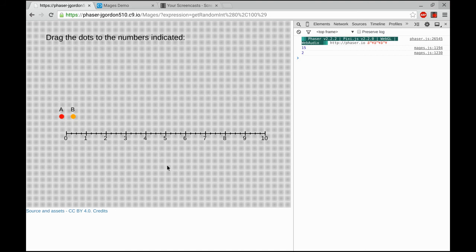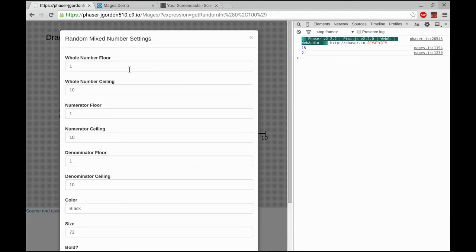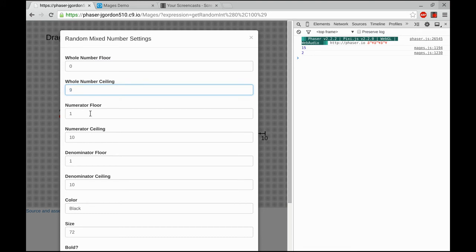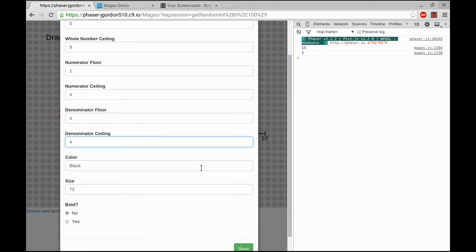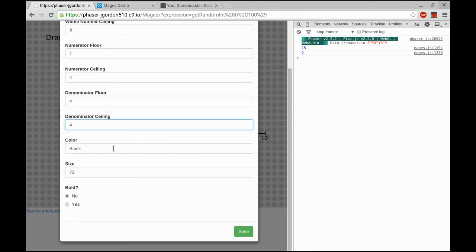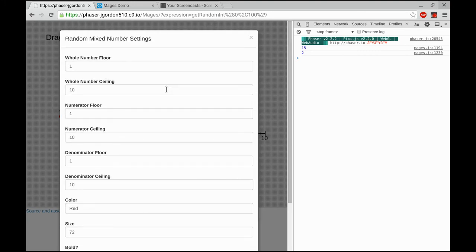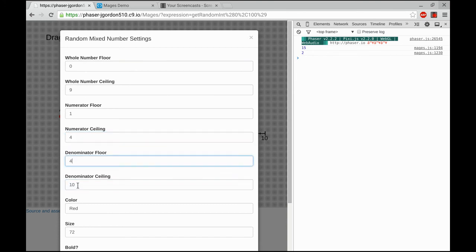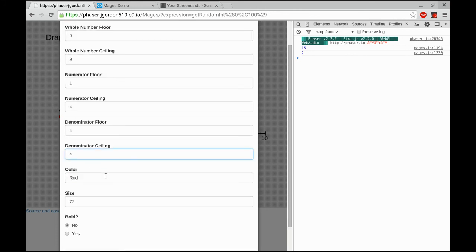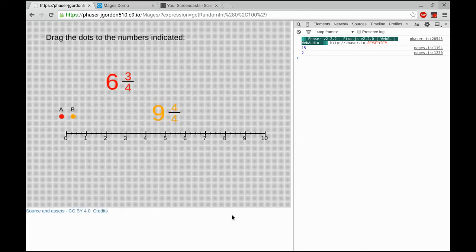Let's build the mixed numbers. So I'm going to build a random mixed number. I'm going to set the whole number floor from 0 all the way up to 9. I'll set the numerator floor from 1 to 4, and I'll constrain the denominator to always be 4. I'm going to change the color to the first color in the rainbow, red, and I'll leave the size at 72. I get a mixed number. I'm going to do a similar thing to build a second mixed number. Again, 0 to 9 for my whole number, my numerator can be anything from 1 to 4, but my denominator needs to be only 4. And I'm going to use the next color in the rainbow, orange. Size is 72.